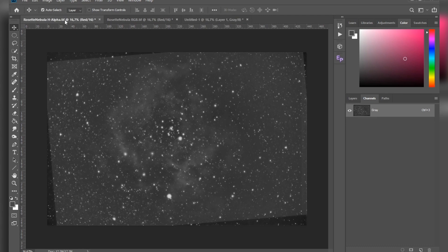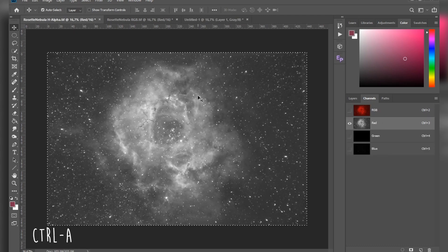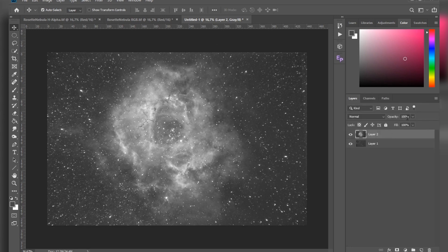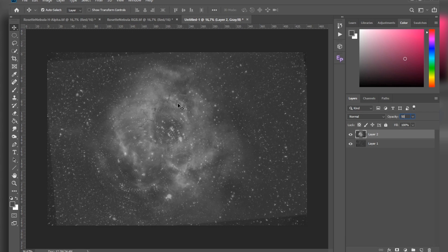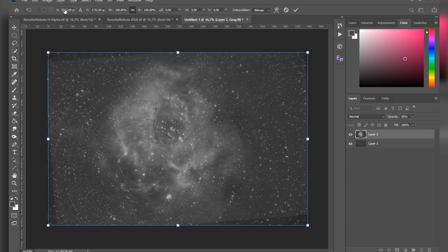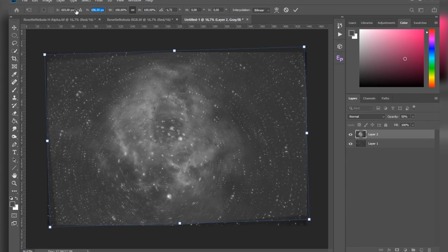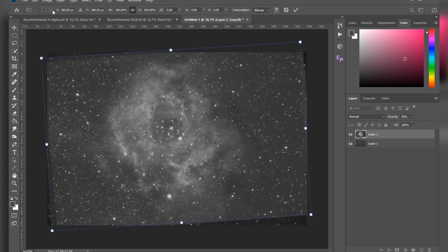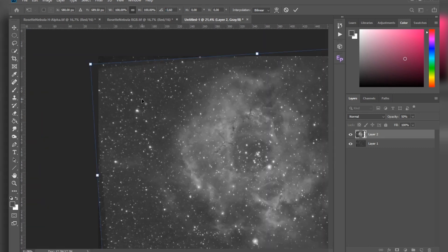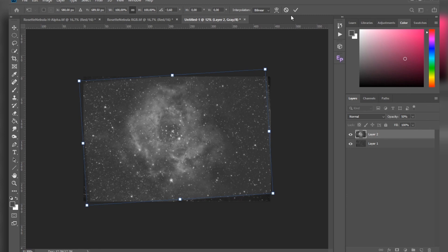Now let's go to our H-alpha, select the red channel, again CTRL+A to select all, CTRL+C to copy it, go back to our new document, and CTRL+V to paste it in. Let's go to Levels and decrease the opacity a bit — let's say 50%. Now here you will have to align the image manually. Just make sure that you didn't crop or resize your color data. Hit CTRL+D and make sure you take your time with this. Okay, I think that this works, so let's hit OK.